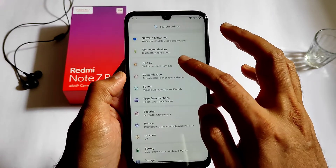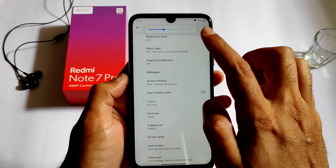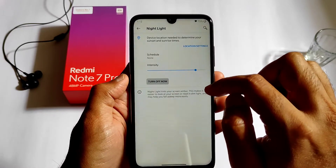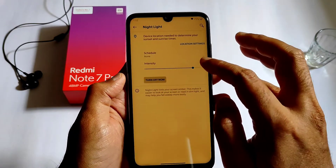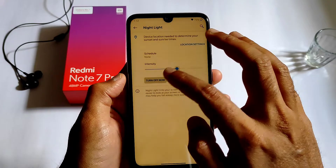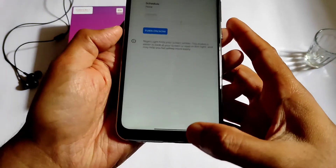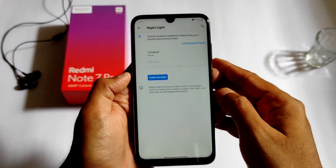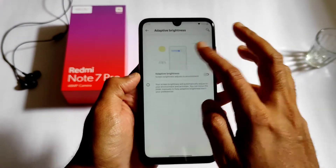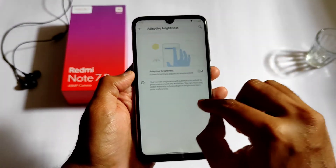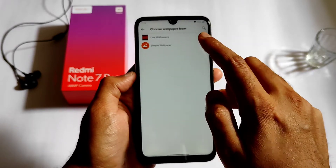The settings are a little bit colorful compared to stock ROMs. This is the night light feature you get in the display settings — you can change the intensity and even schedule the display. Adaptive brightness is also working fine in this ROM.